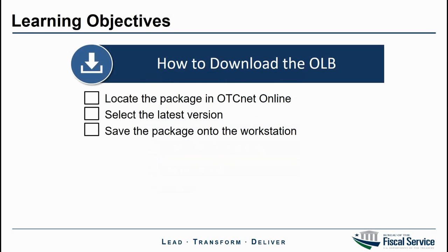In order to download the installation package, we need to locate the package in OTCnet Online, select the latest version, and save the package onto the workstation.